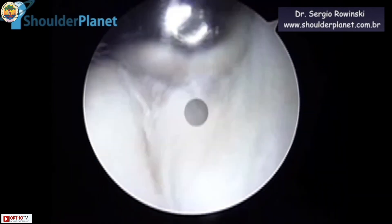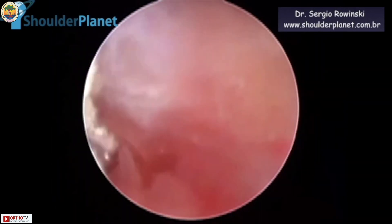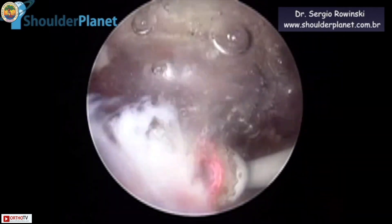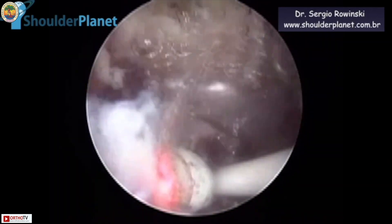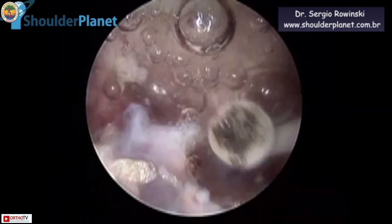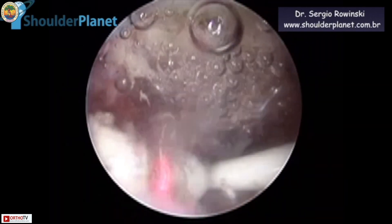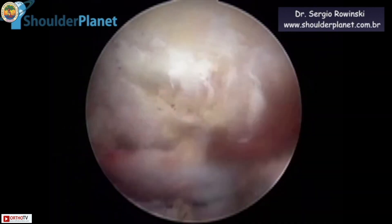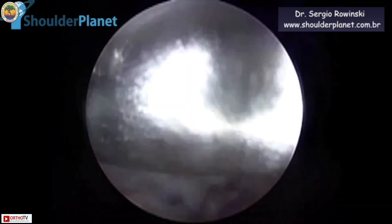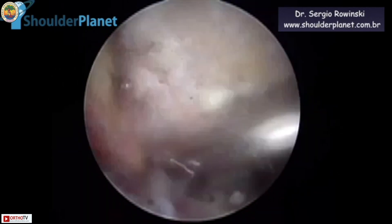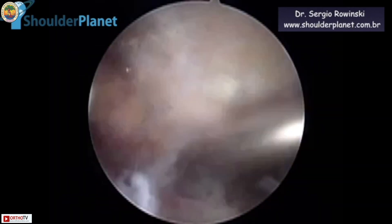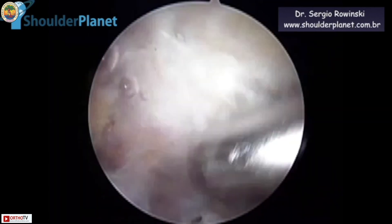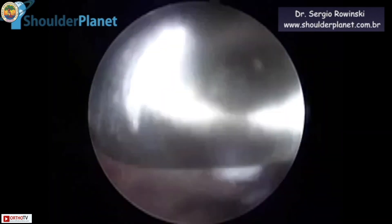After that debridement, we moved to the subacromial space. Now we are in the subacromial space working through the lateral portal, watching through the posterior portal. There was a lot of bursitis and synovitis that we had to remove. We are now starting to detach the coracoacromial ligament from its acromial insertion. Once the coracoacromial ligament was detached from its acromial insertion, this is what is happening now.